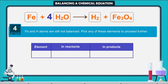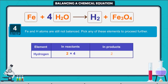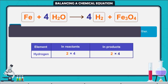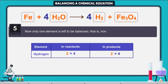Step 4: Iron and hydrogen atoms are still not balanced. Pick any of these elements to proceed further. 4 into 2 means 8, so there are 8 atoms of hydrogen on the left-hand side. There are only 2 atoms on the right-hand side. To equalize the number of hydrogen atoms, we will put coefficient 4 at H2. Step 5: Now only one element is left to be balanced, that is iron. To equalize Fe, we take 3 atoms of Fe on the left-hand side.